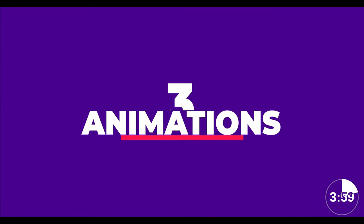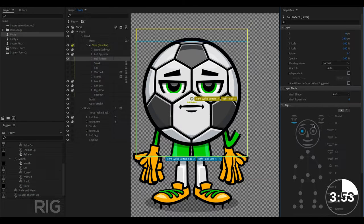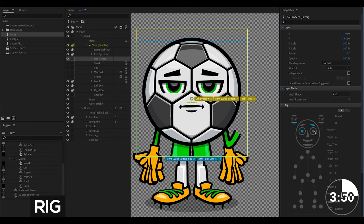Alright, to the more fun part of things, how do we animate this character to make it more lively? One thing you would need to know is that puppets are designed with rigs. Rigs simply tell the software what part of your puppet is movable.